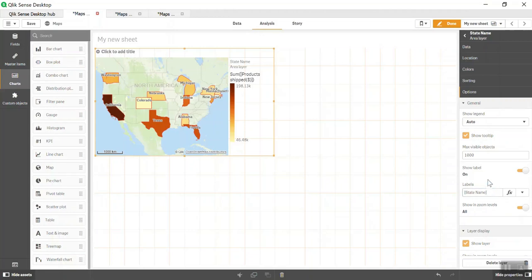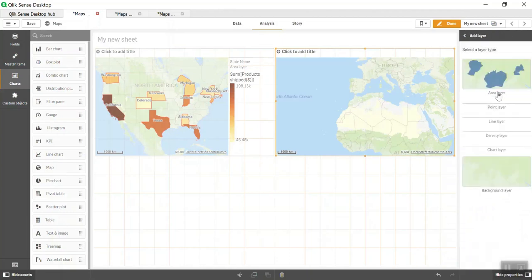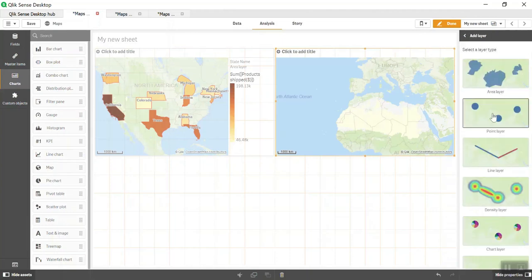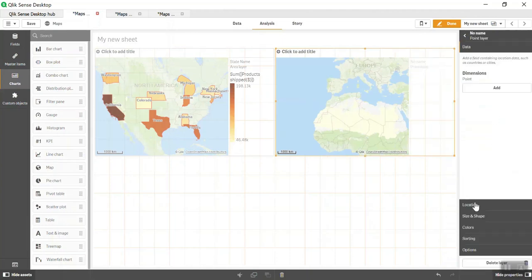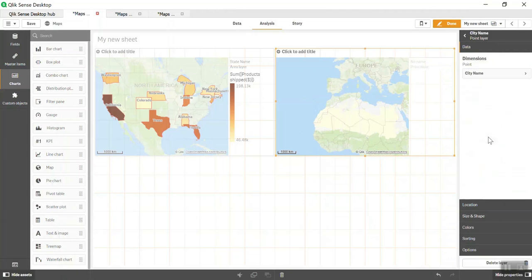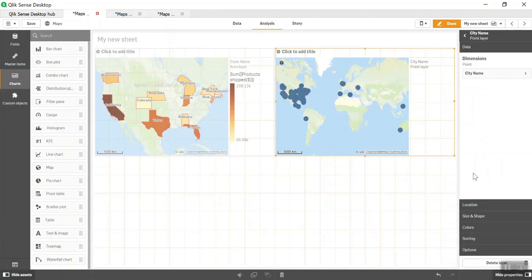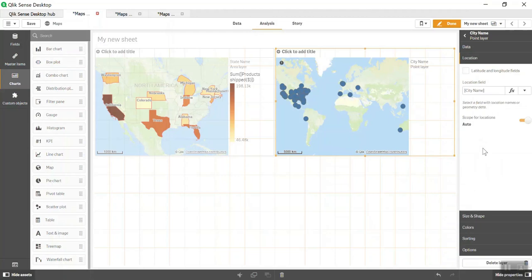This is how you create an Area Layer. Now let's explore Point Layer. I've selected Point Layer. Since point layer is more useful at city level, I'll select City Name. Based on city names, it has automatically picked the latitude and longitude of those cities and highlighted them on the map.